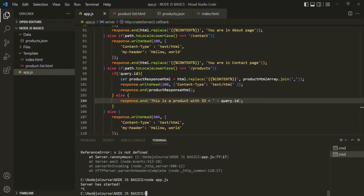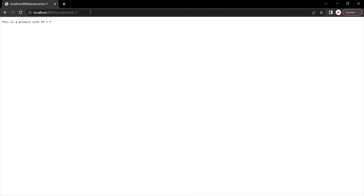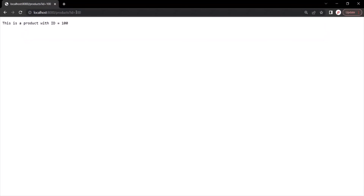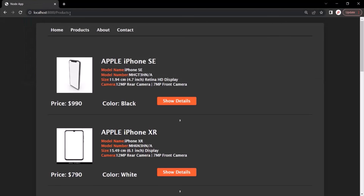With this, let's save the changes, stop the server, and restart it. Let's go to the web page. If I type products, then question mark and id equals 7 — so we are specifying a query string called id with value 7 — and press enter, we get this response: 'This is a product with ID equal to 7.' If I say id equals 100 and press enter, we get 'This is a product with ID equals 100.' Changing the value to 1000 gives 'This is a product with ID equal to 1000.' And if I don't specify any query string after products and press enter, it takes us to the products page.